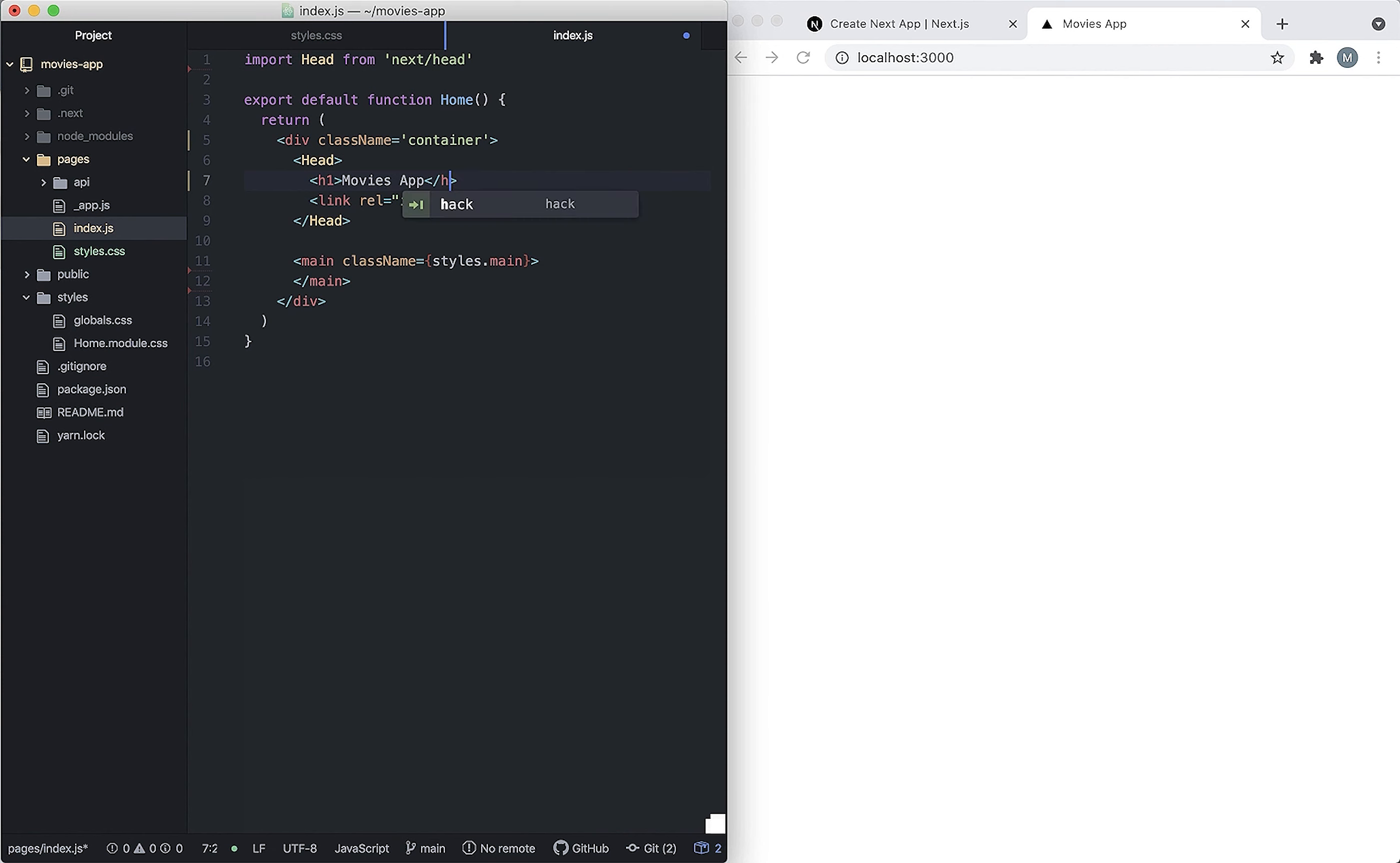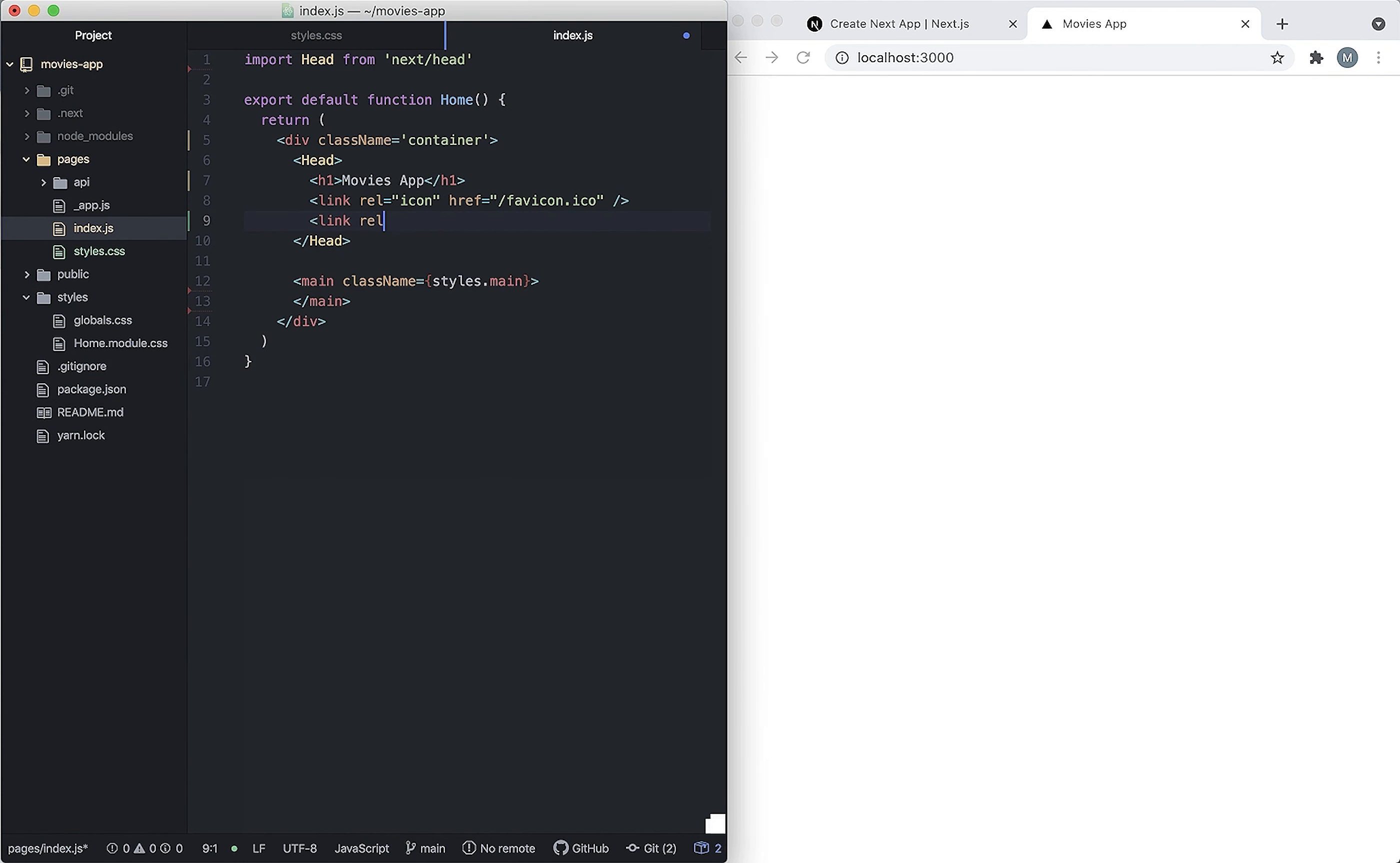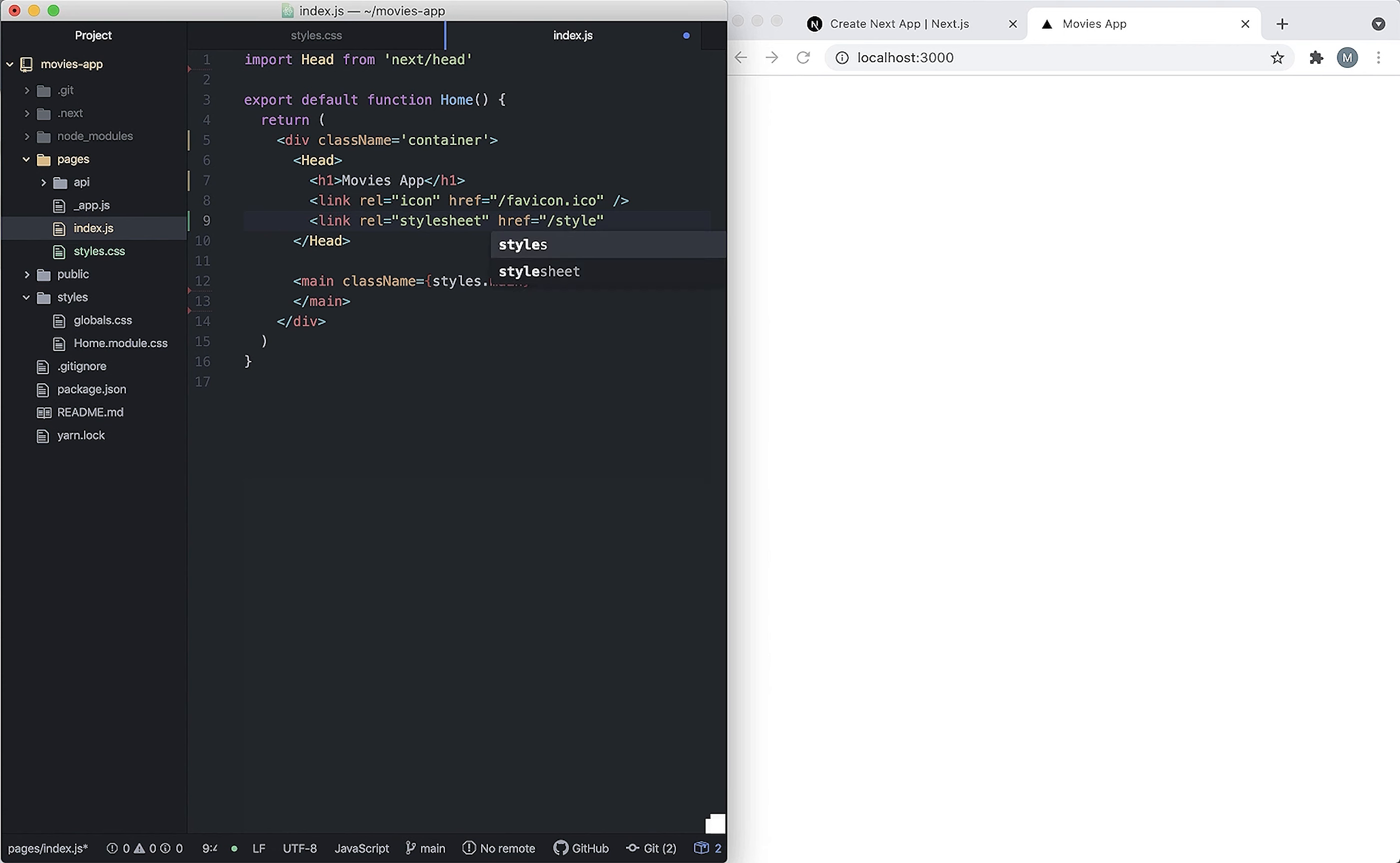So we import the styles file inside the head. It would be link, and the href would be the path of the file, so the same project folder, styles.css.